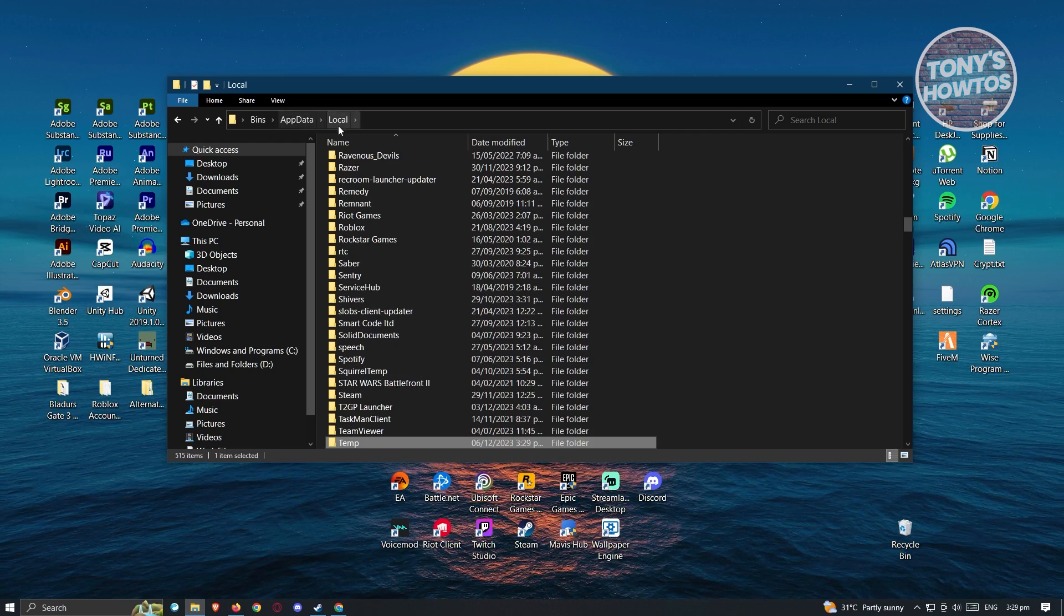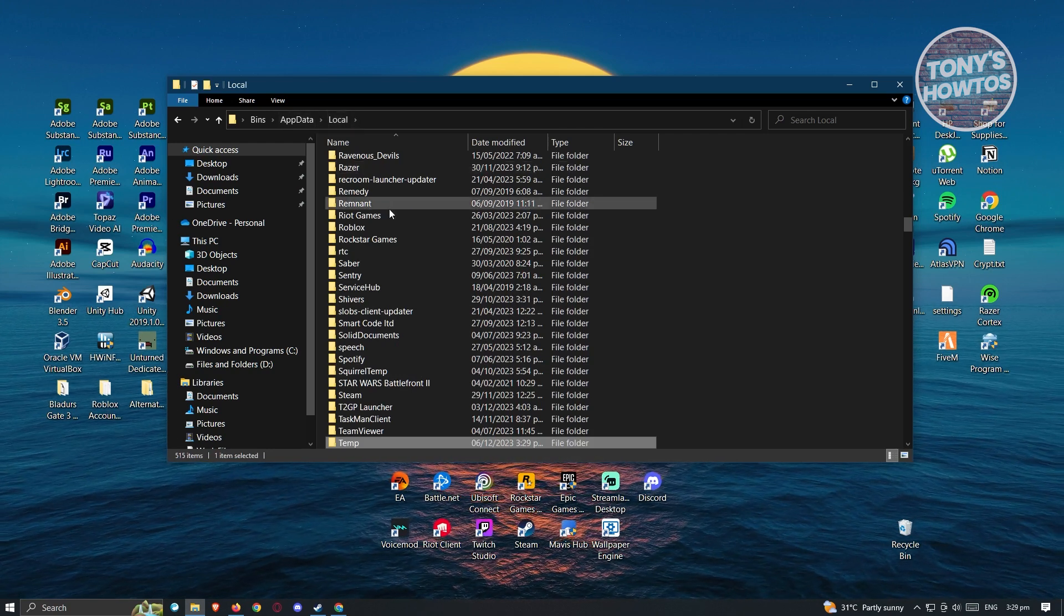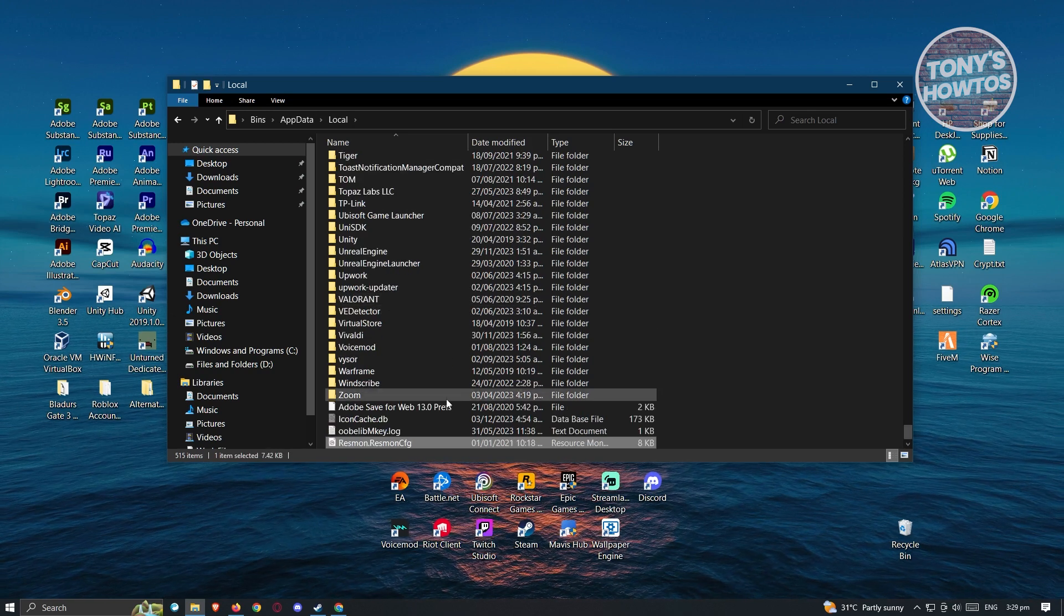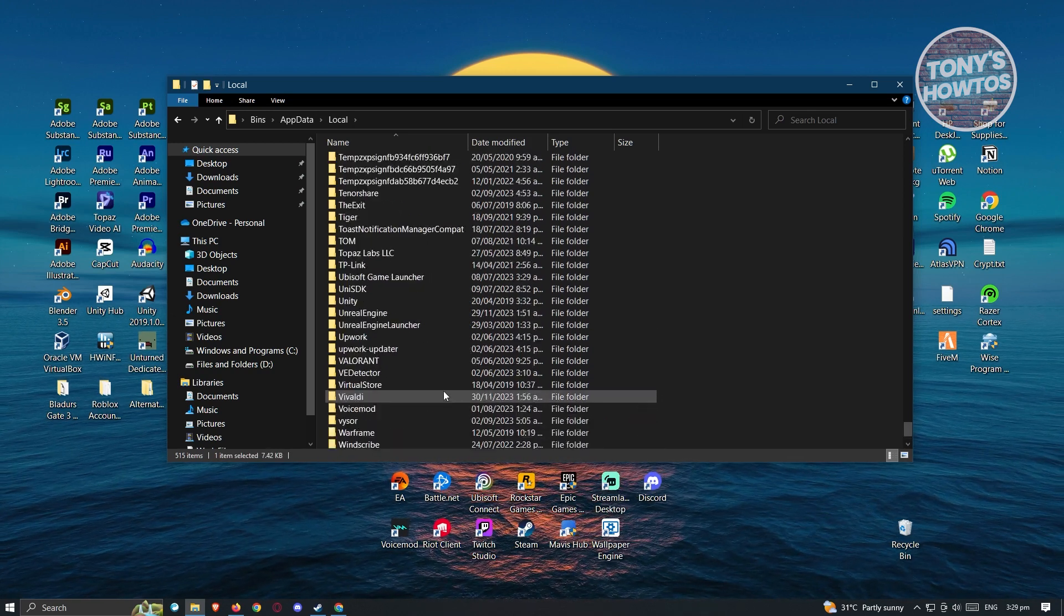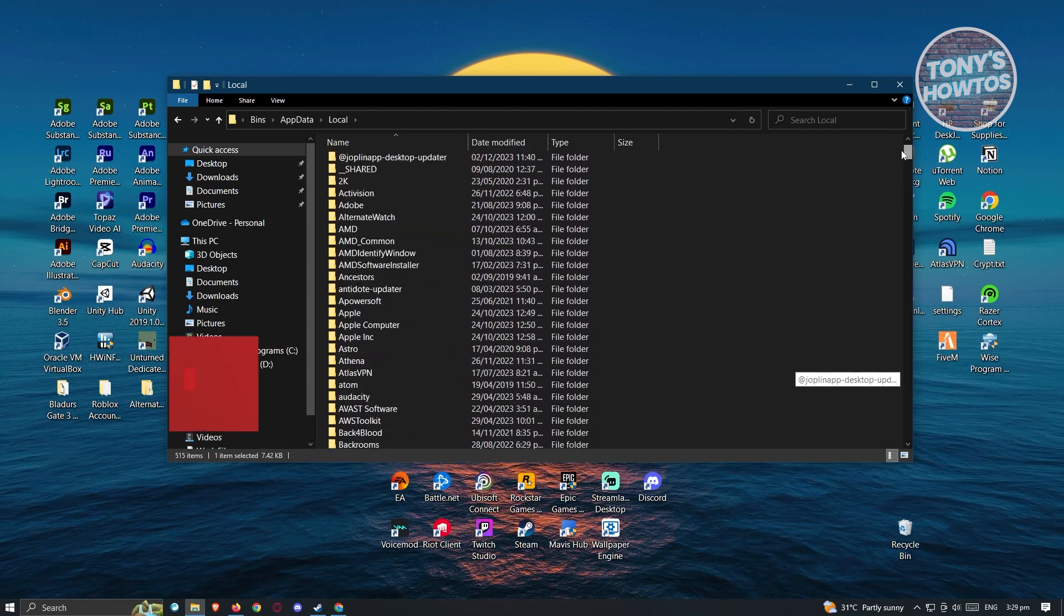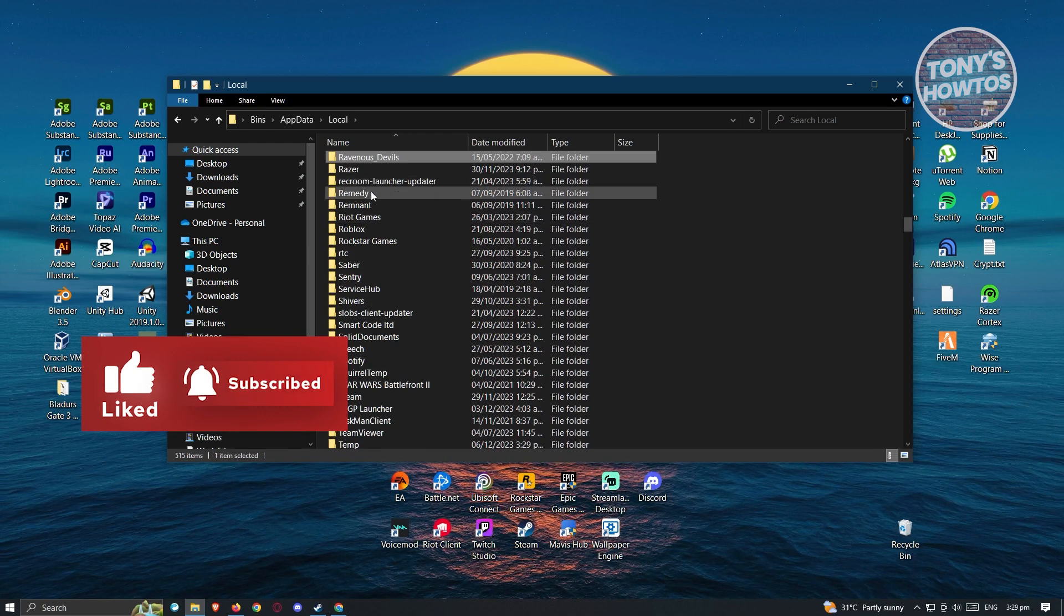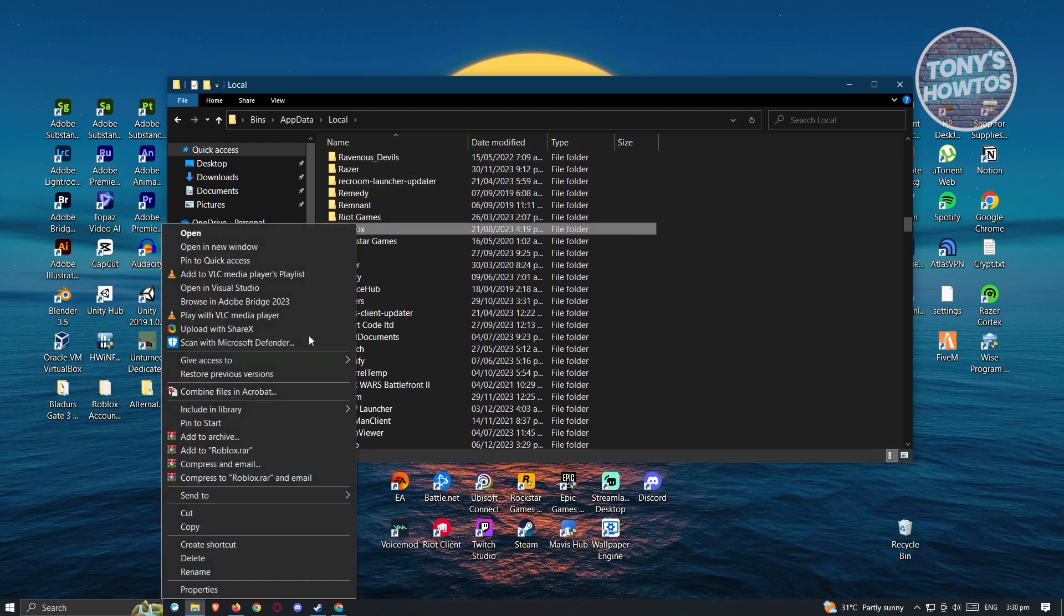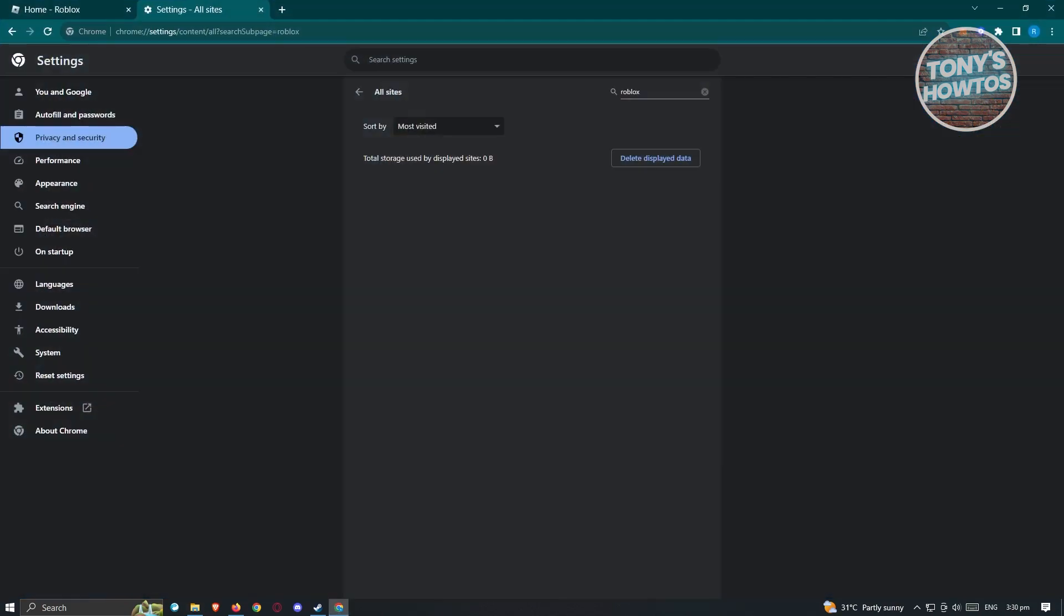Now once you've done that, the next thing that we want to do is you want to go back into your local folder here. Again, we want to type in R on our keyboard and we want to look for Roblox. Let's go ahead and search for Roblox here. Let's just press on R again. What you need to do is you need to right click on it and click on delete option again.